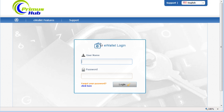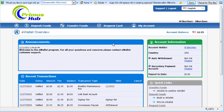And again, that automatically changes your password in the i-payout. And we have success! I'm logged into my Primus Hub Global e-wallet through i-payout.